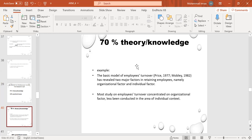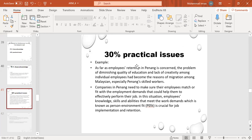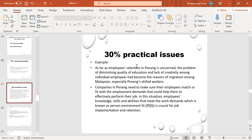Another example: most studies on employee turnover concentrated on organizational factors, and less research has been conducted in the area of individual context. Now I will tell you about the practical issues. As far as employee retention in Penang is concerned, the planning to diminish quality of education and lack of creativity among individual employees had become the reason for migration among Malaysians, especially skilled workers.